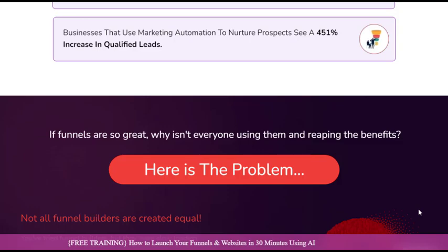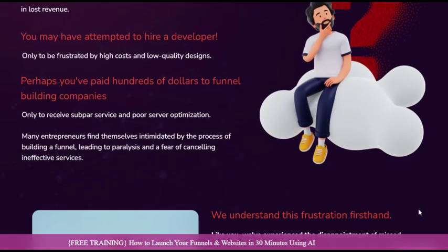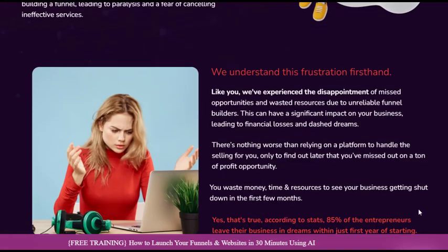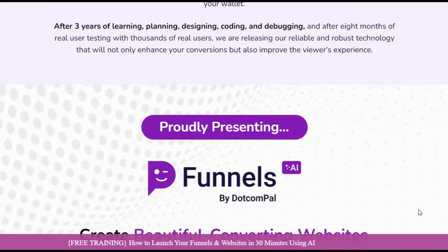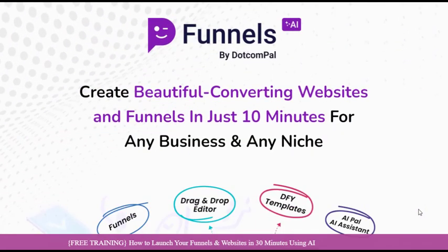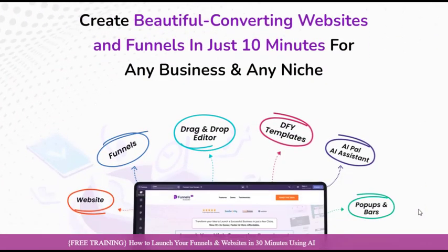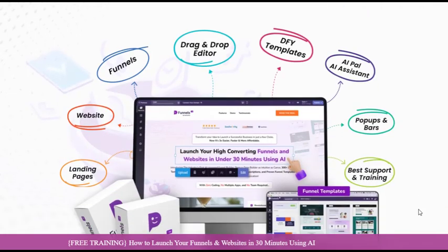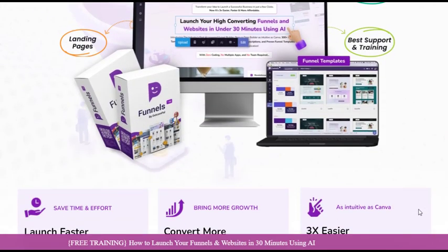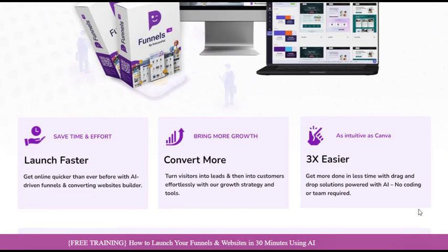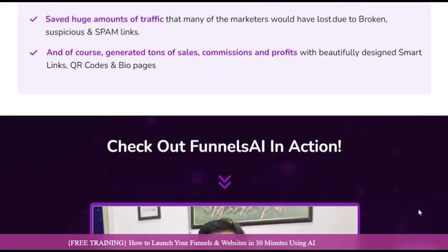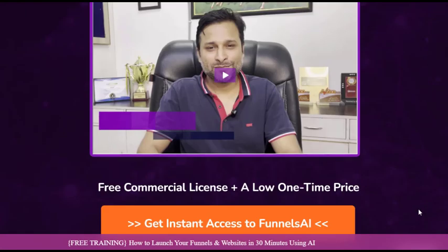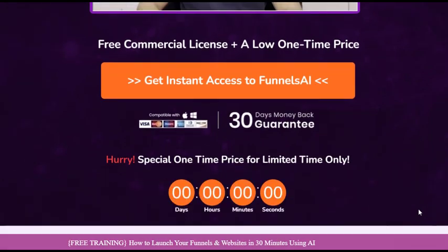One of the standout features of Funnels AI is its intuitive, drag-and-drop editor. Inspired by the simplicity of Canva, this user-friendly interface empowers even the most novice users to create professional-grade funnels and websites with ease. Say goodbye to the frustrations of complex design software and hello to a world where creativity flows seamlessly.